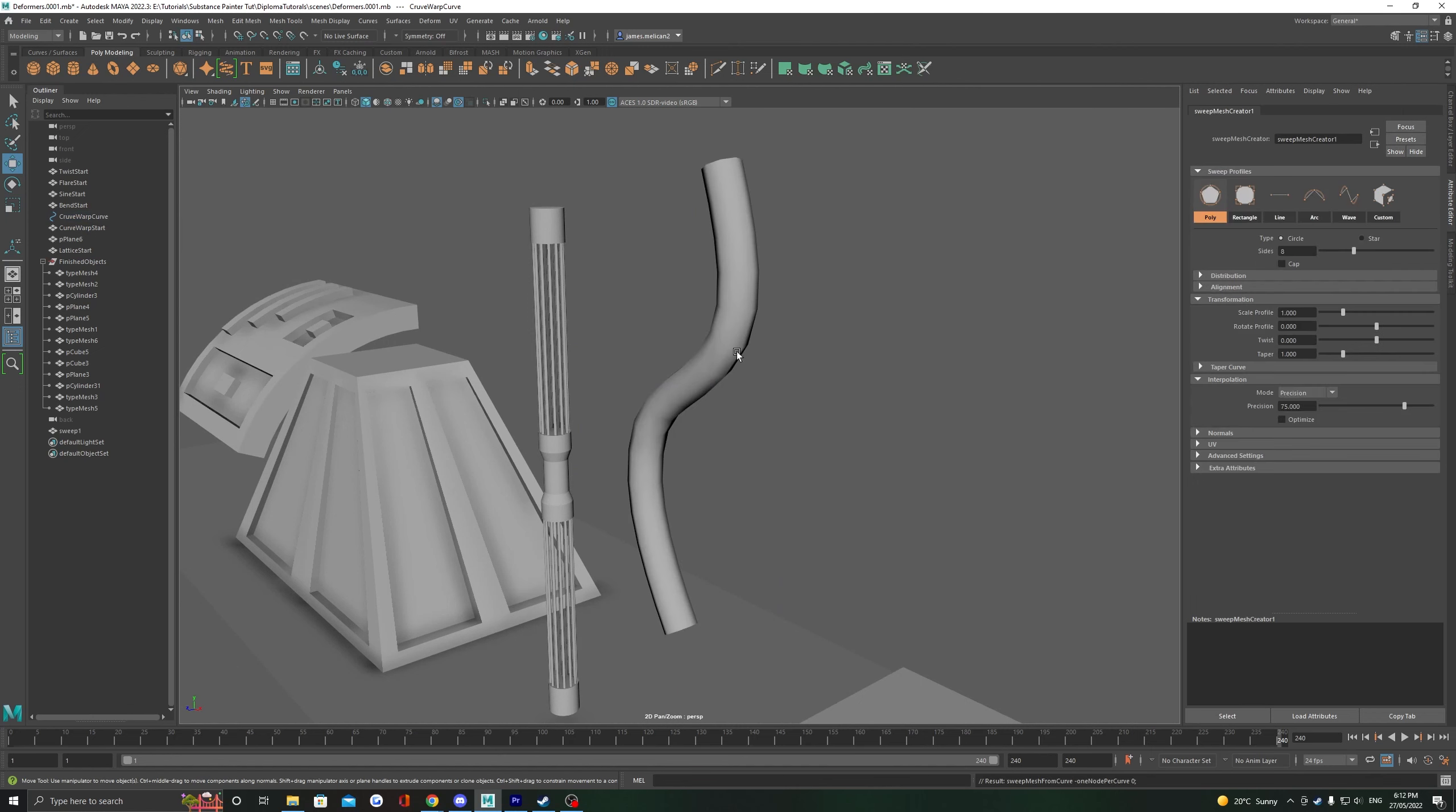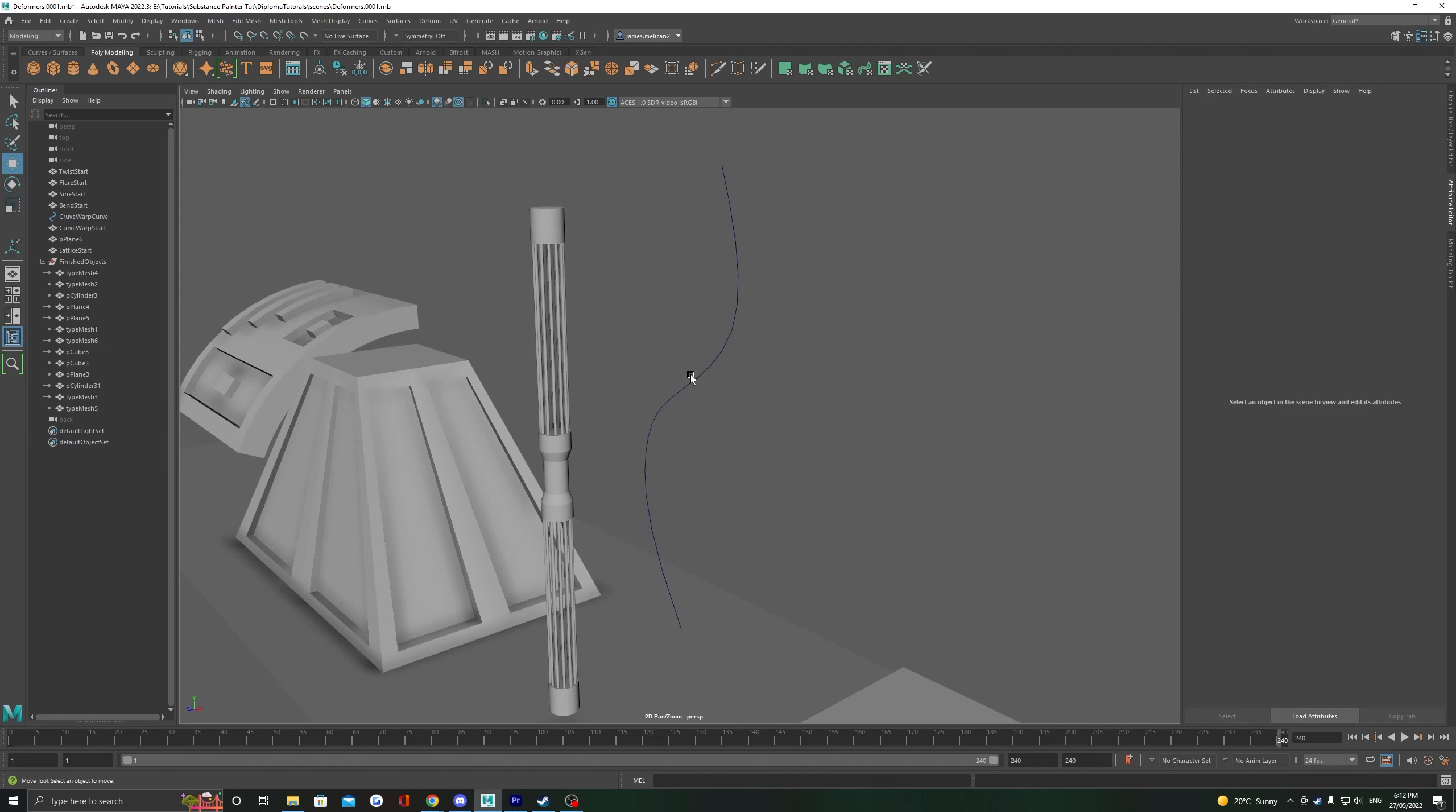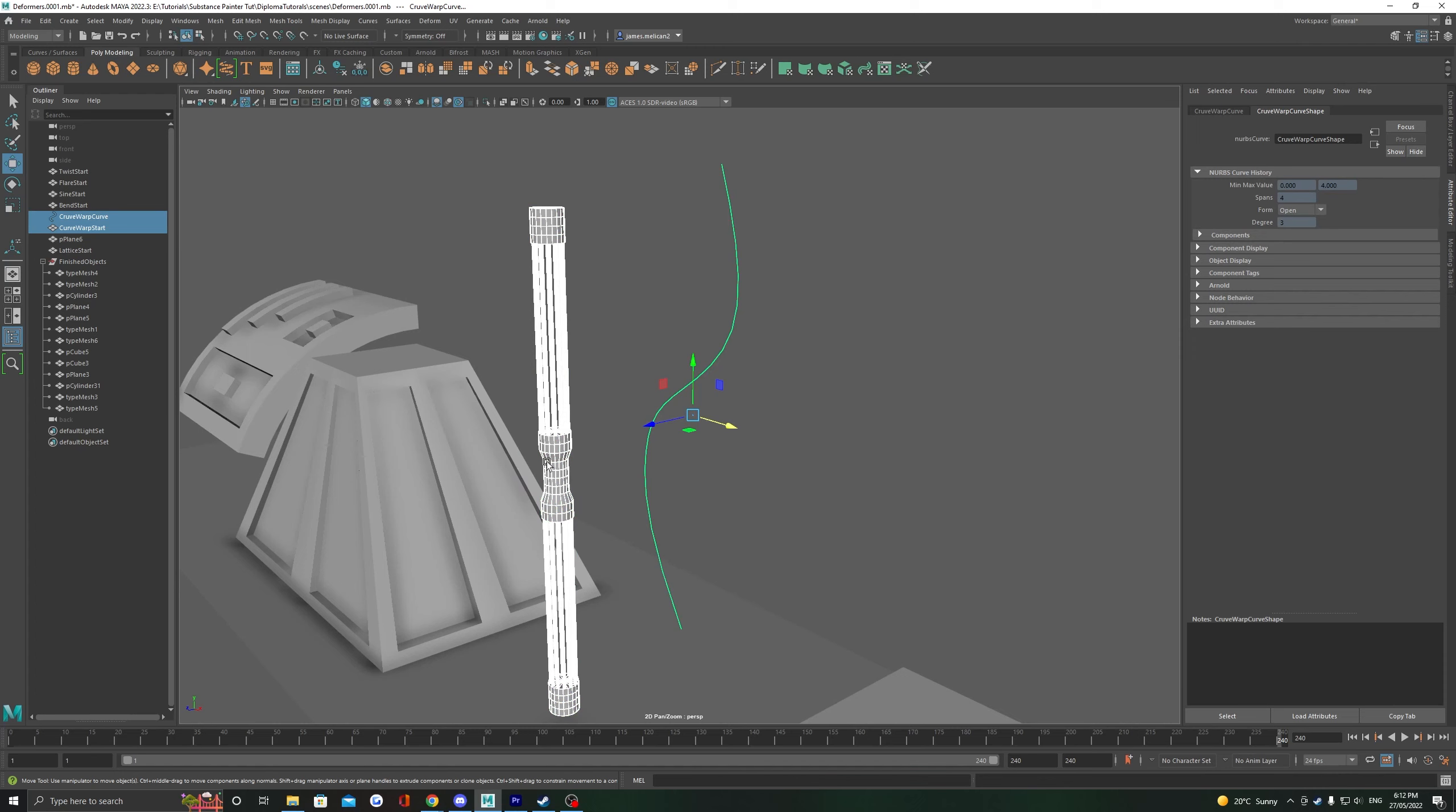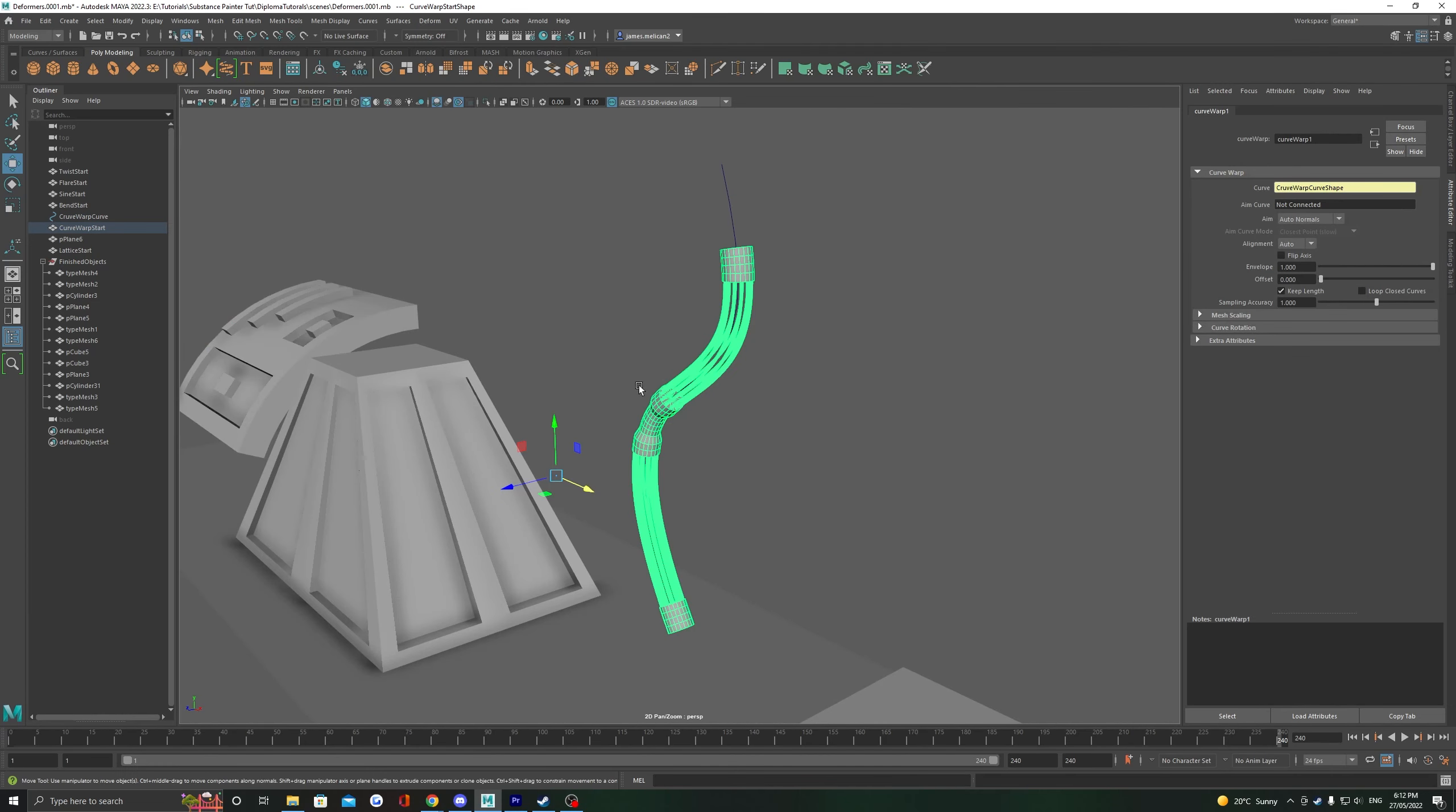For simple curve-shaped objects, we can of course use our sweep mesh, but where curve warp comes in handy is taking a complex object and getting it into the shape of a curved object, like a wire. To perform a curve warp, select your object, then shift select the curve, head up to deform, and then select curve warp.